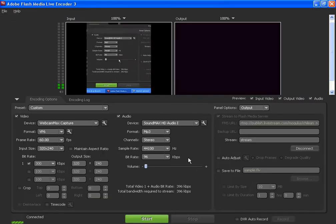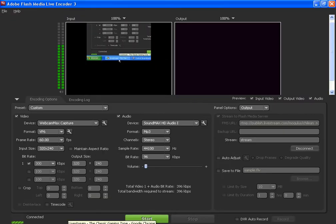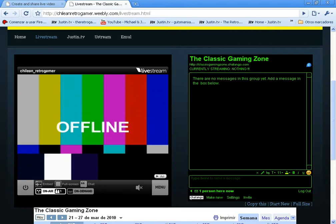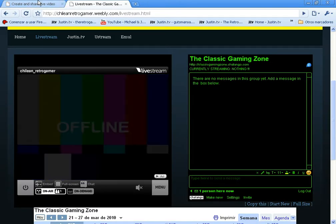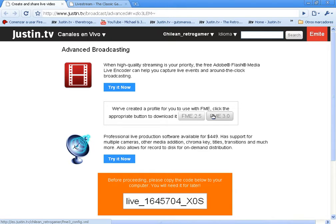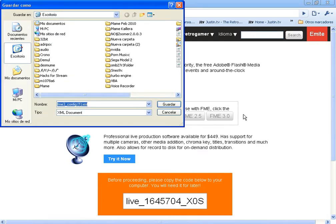In the case of justin.tv, you have to download the XML file. If you go to justin.tv slash broadcast slash advanced, link will be in the description, you will be able to download the XML file depending on the version of Flash Media Encoder you have. I'm using 3.0. You can download it, you can modify the name of it if you want to.